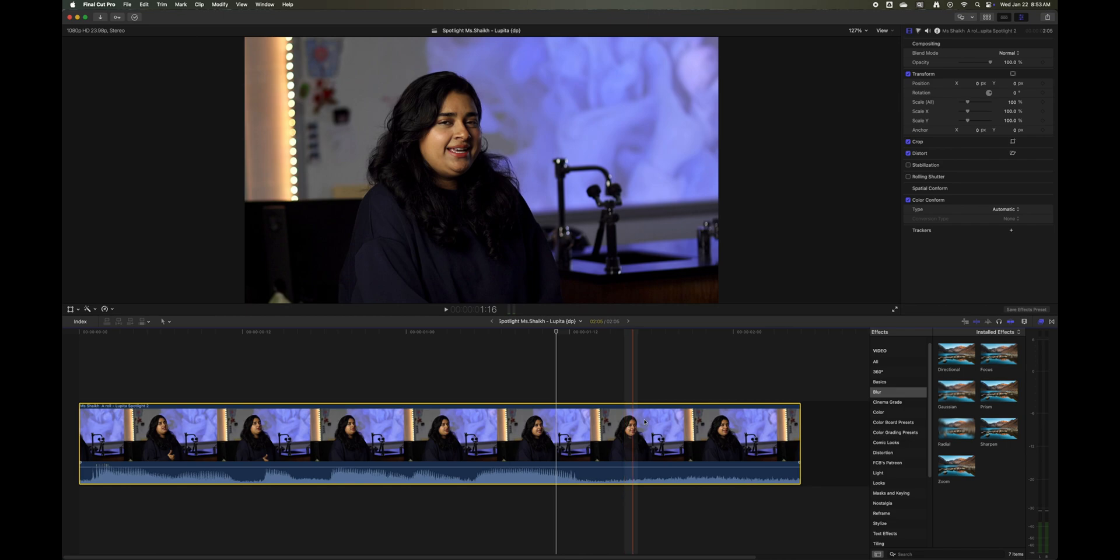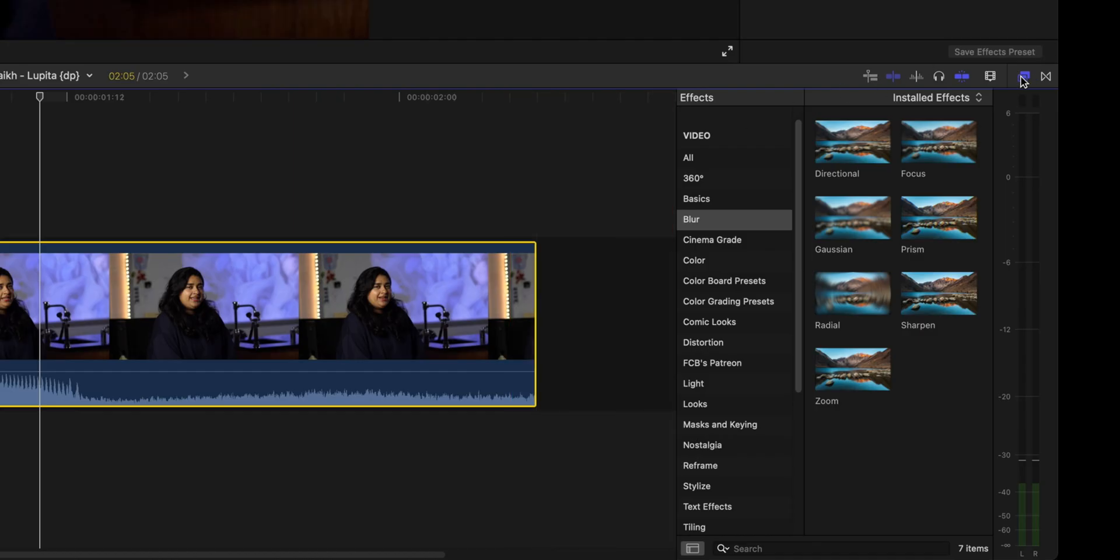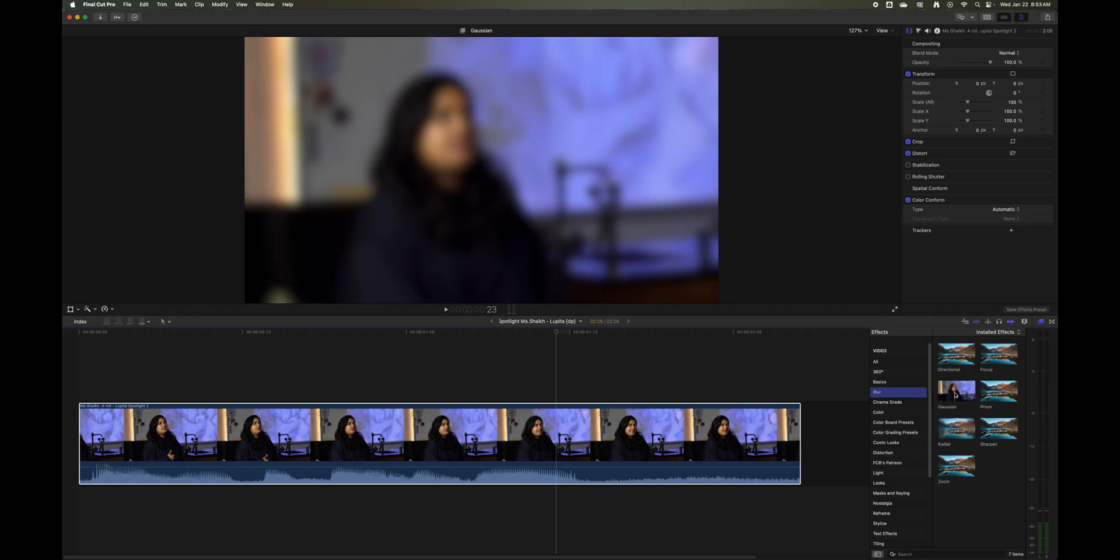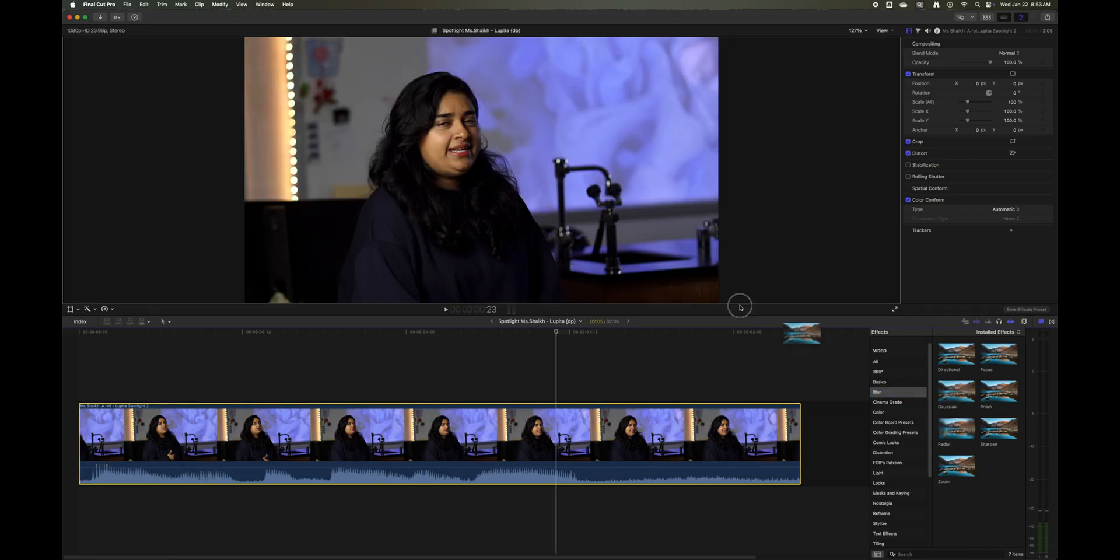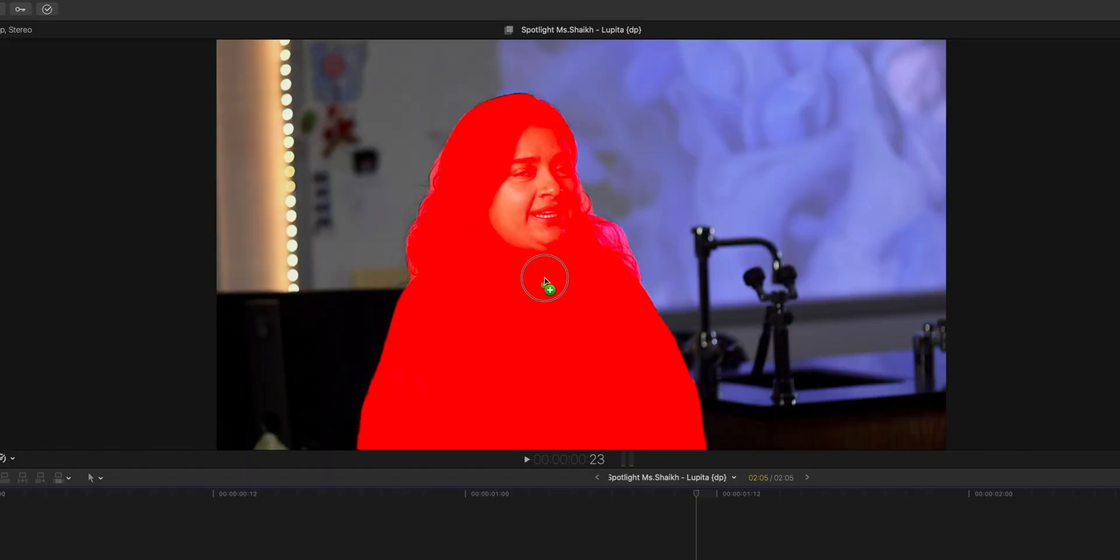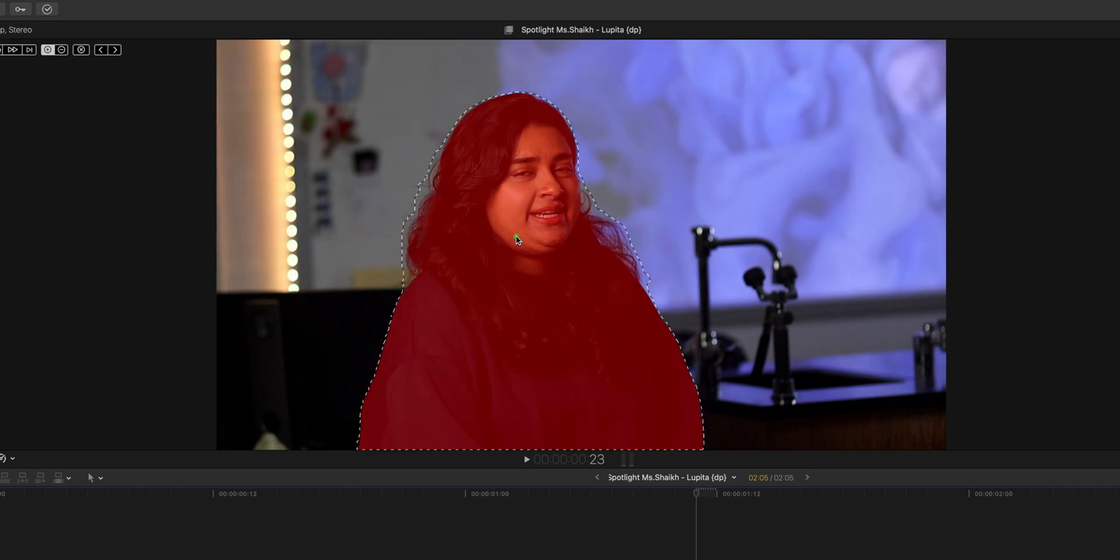Go to your effects browser which is right here, go to blur and select Gaussian blur. Take it up and drag it right onto the person. You see it's already figured out pretty much where she is.